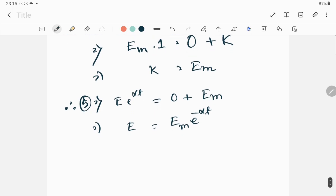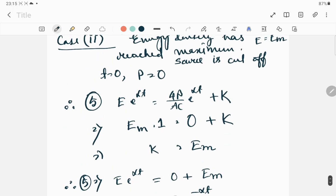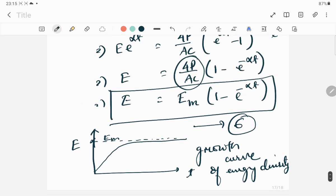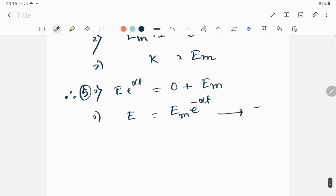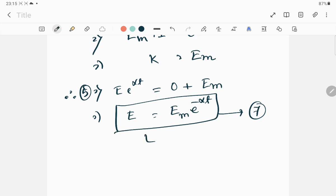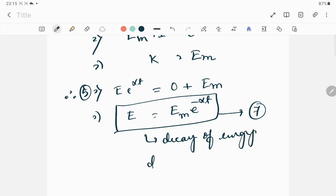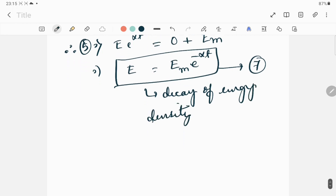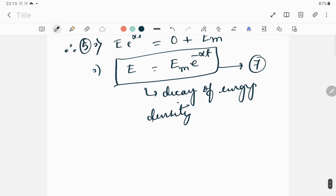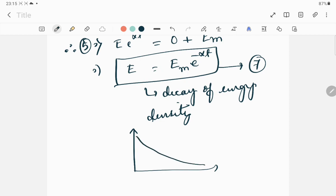This is our equation number 7, and it represents the decay of energy density. This is clearly an exponential decay. If you want to plot a graph, the energy density will definitely come down exponentially with respect to time.